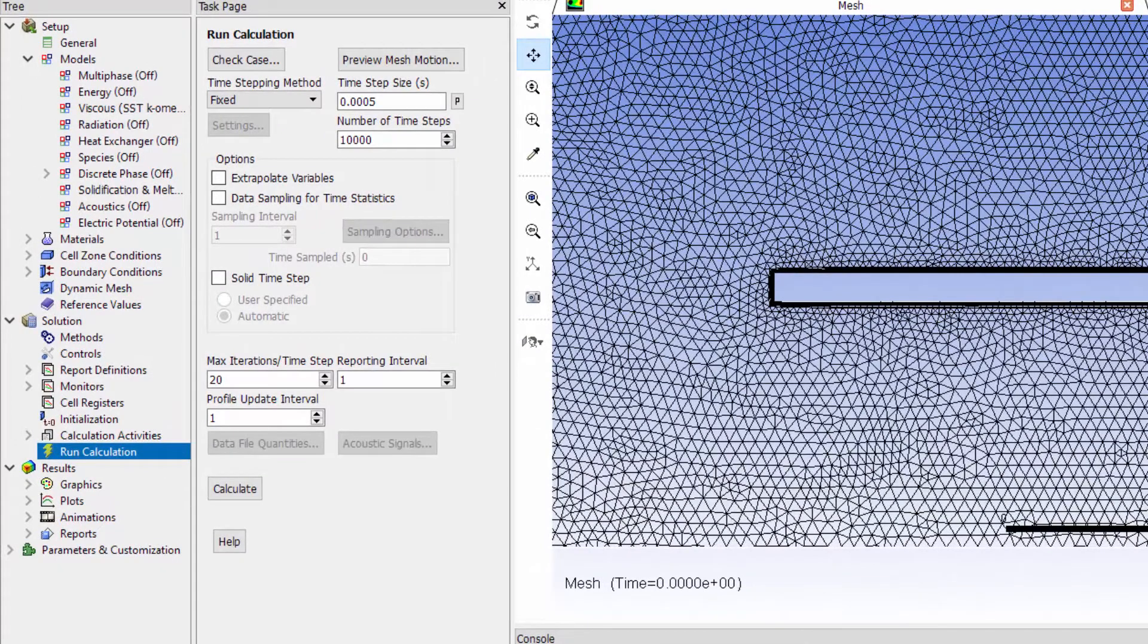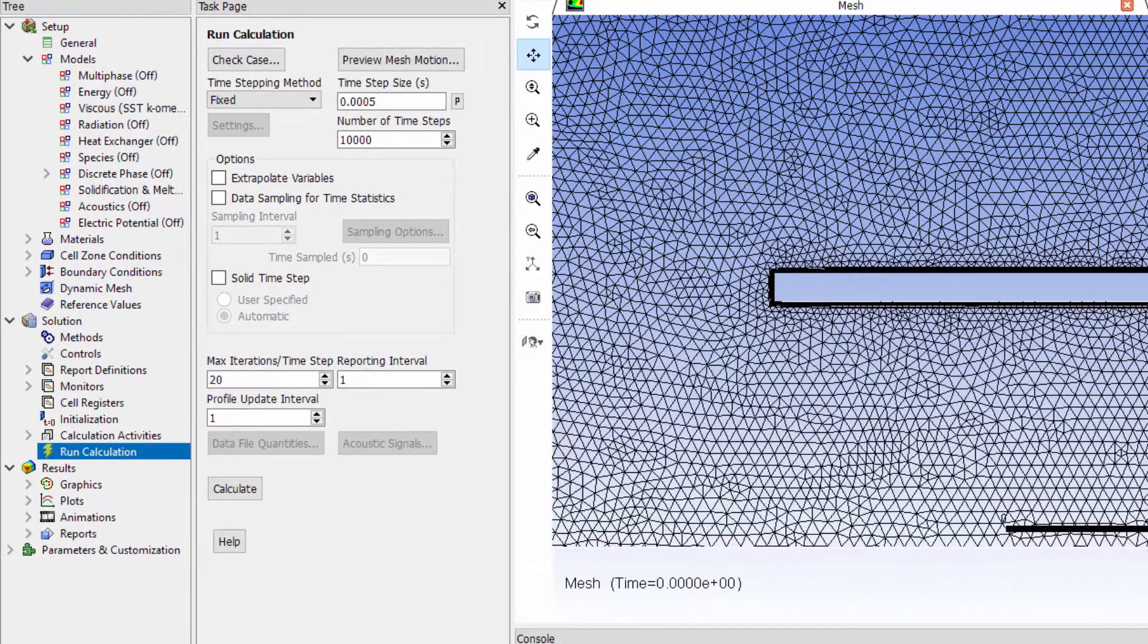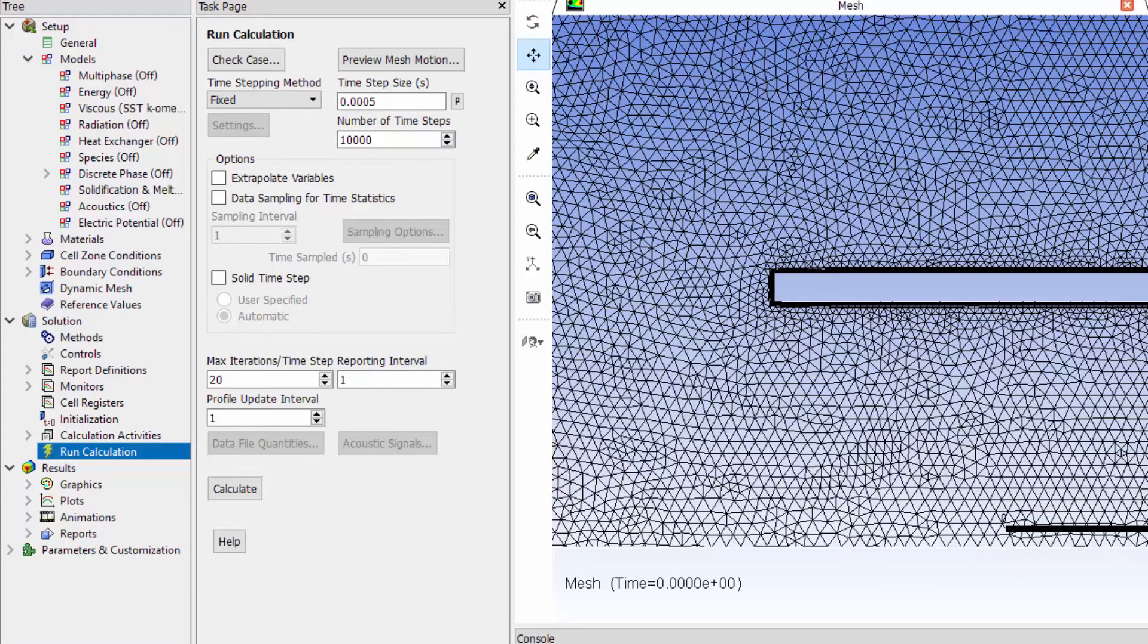The period of harmonic motion of the door is half a second and I have aimed to solve 100 time steps for each oscillation cycle. This gives me a time step size of 0.5 milliseconds. The maximum iterations per time step I have assigned to be 20 iterations.